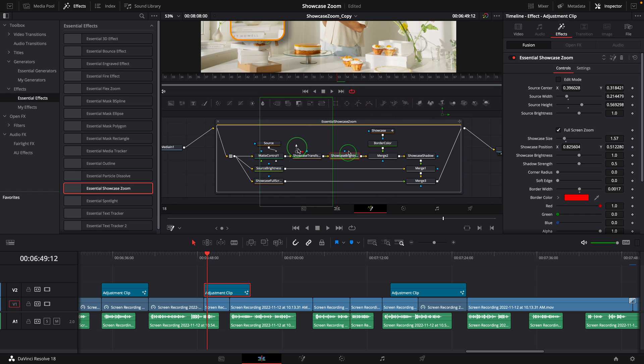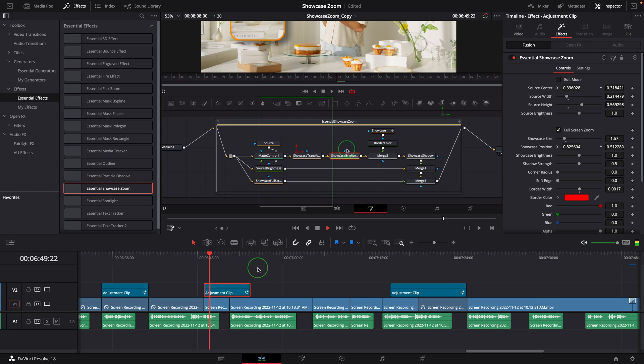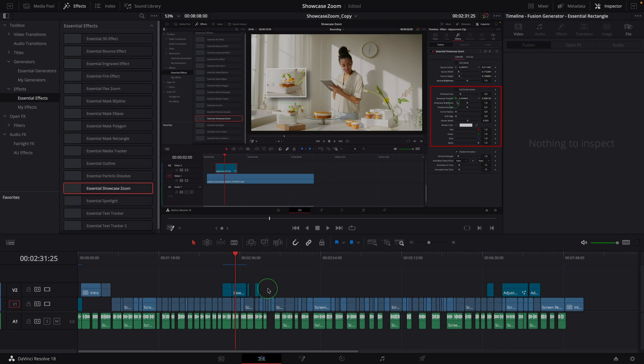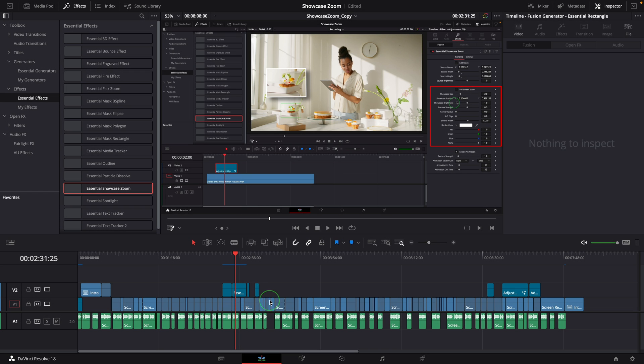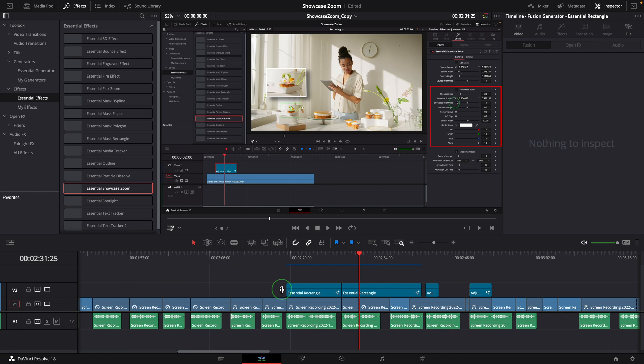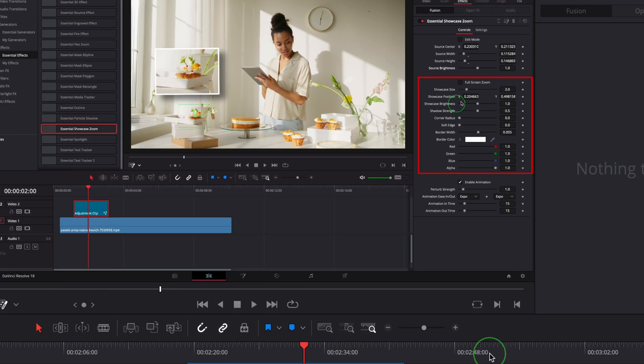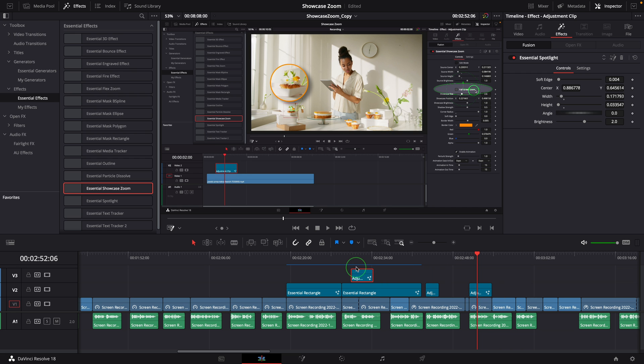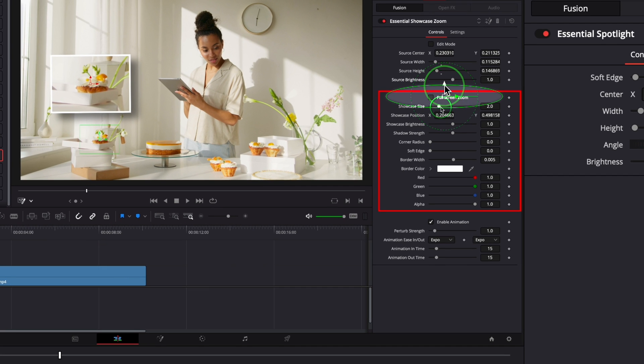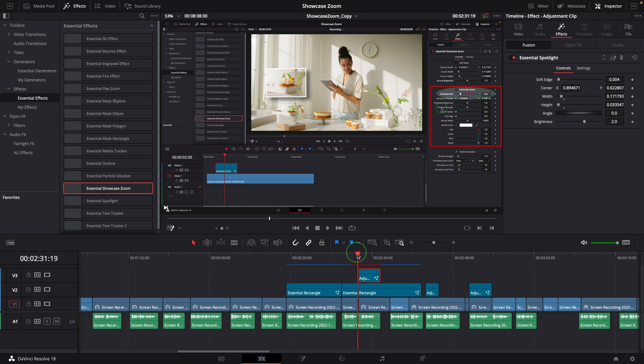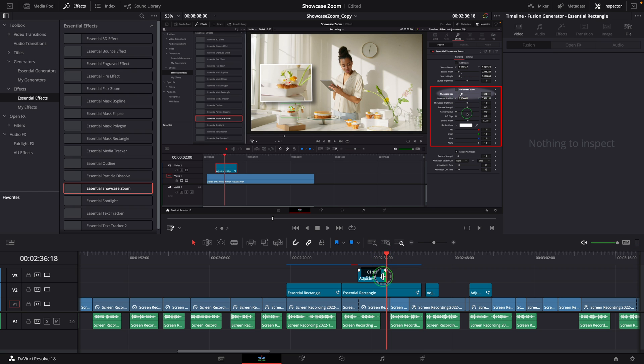If I want to use all these effects together at the same time, I stack them up. For example, here I already have the red outline. I can copy a spotlight and put it above, move it to the desired position in the viewer, which is the showcase size parameter. Adjust the highlight duration in the timeline.